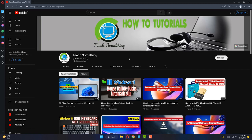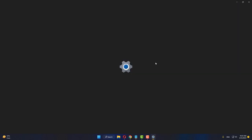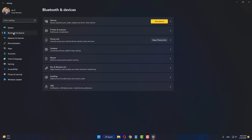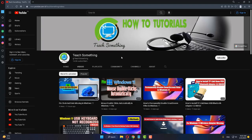The first method: go to your Windows Settings, then go to Bluetooth and Devices. Click on Mouse and make sure that the primary button is selected on Left. After that, close it.